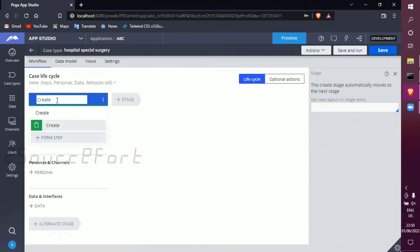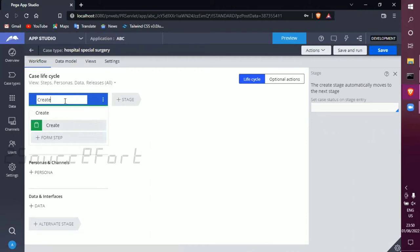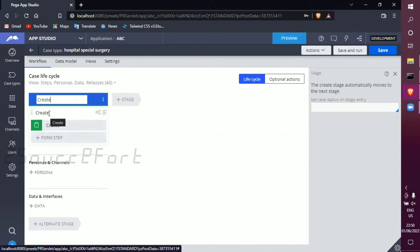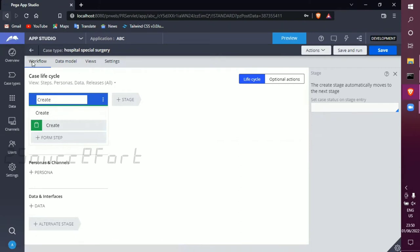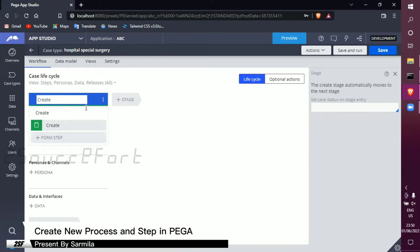First, we will talk about the create stage. In the stage, we will talk about the create stage and the default stage. You can rename it.